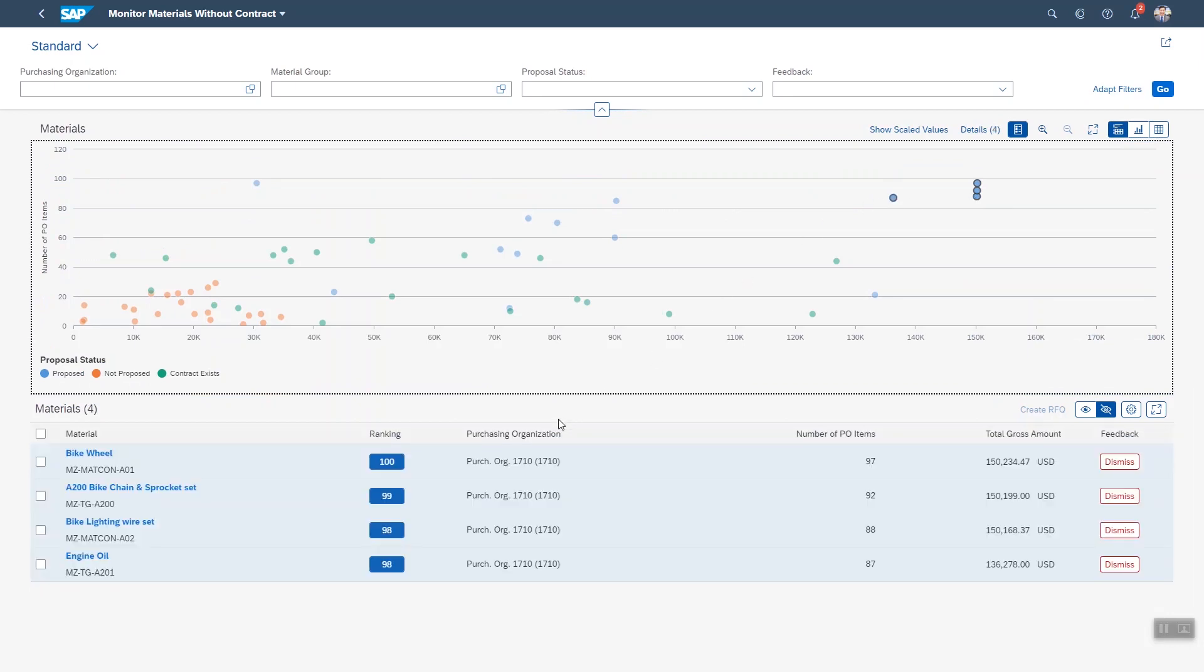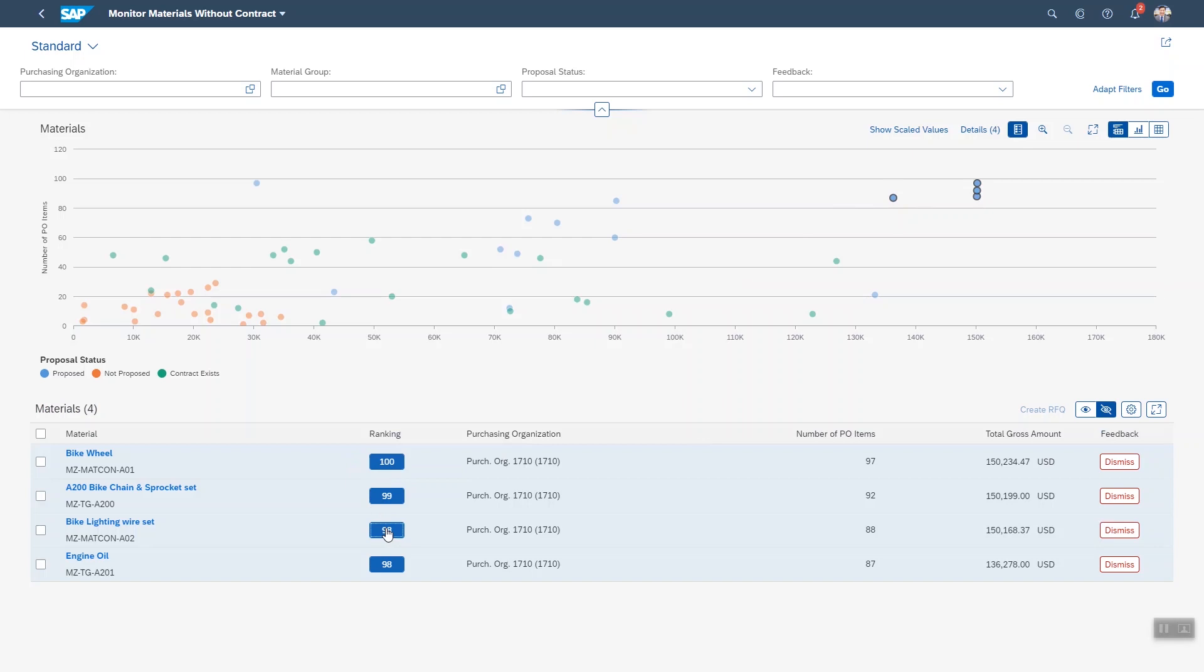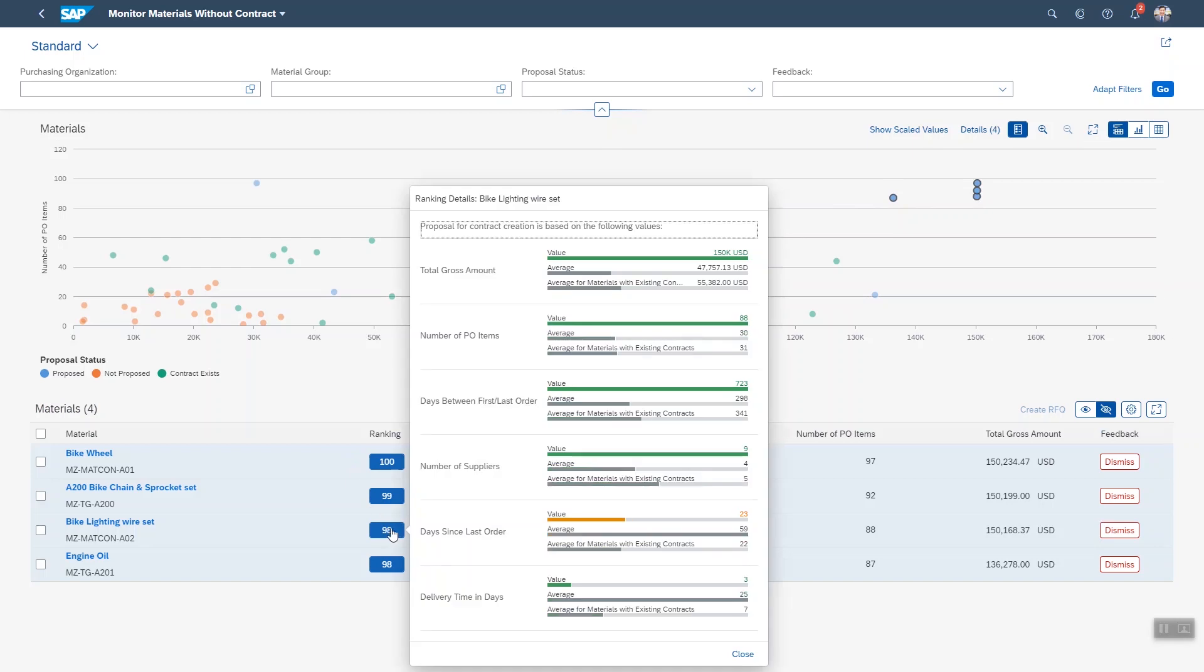Now in fact the system is not just taking these two parameters total gross amount and number of items into account when making its proposal. If you click on the ranking you get an explanation. You have these two here but also how long have you been ordering it for or the number of suppliers or is it still relevant i.e. the day since the last order.